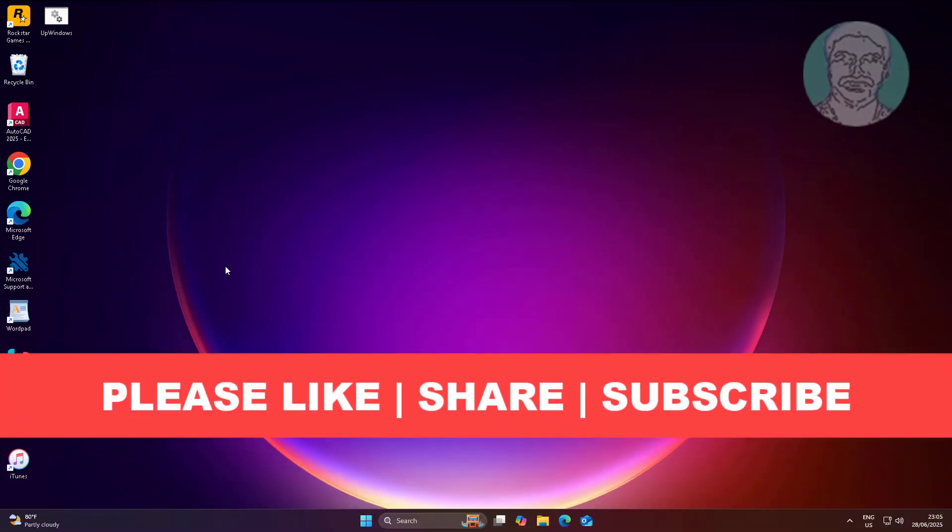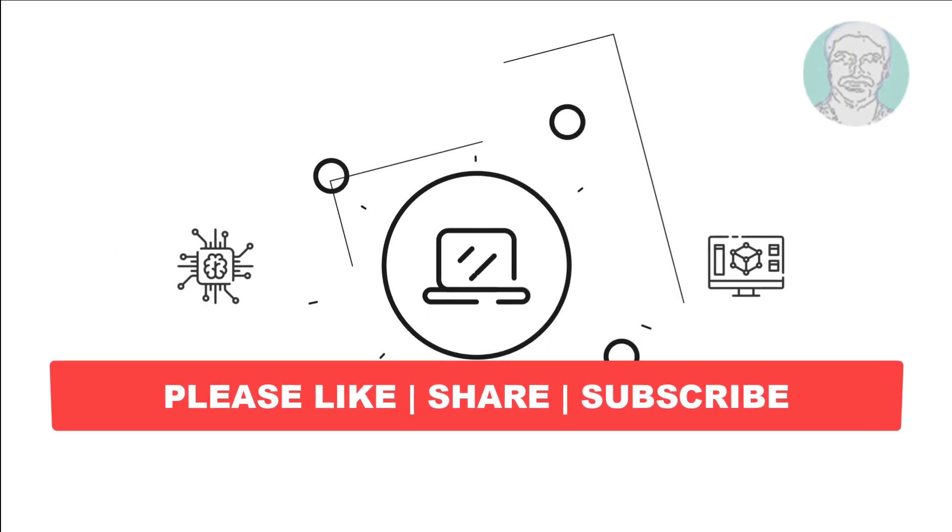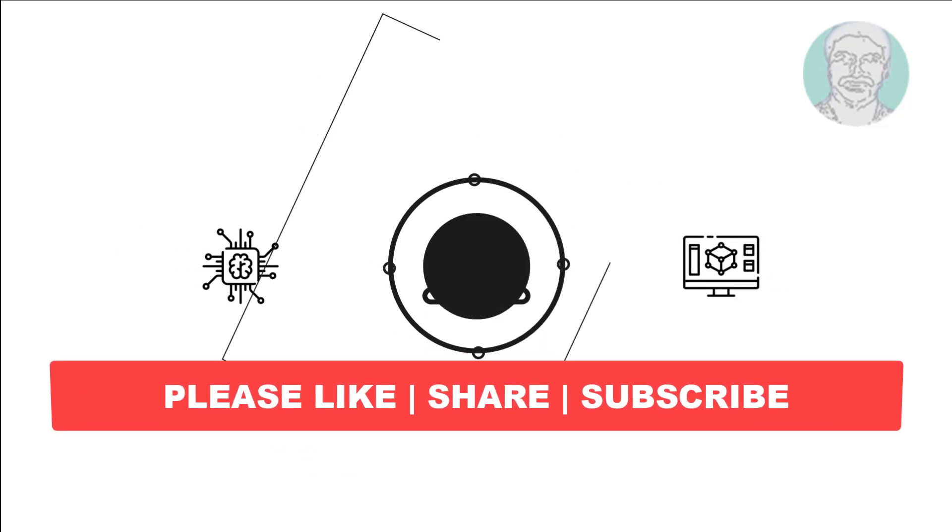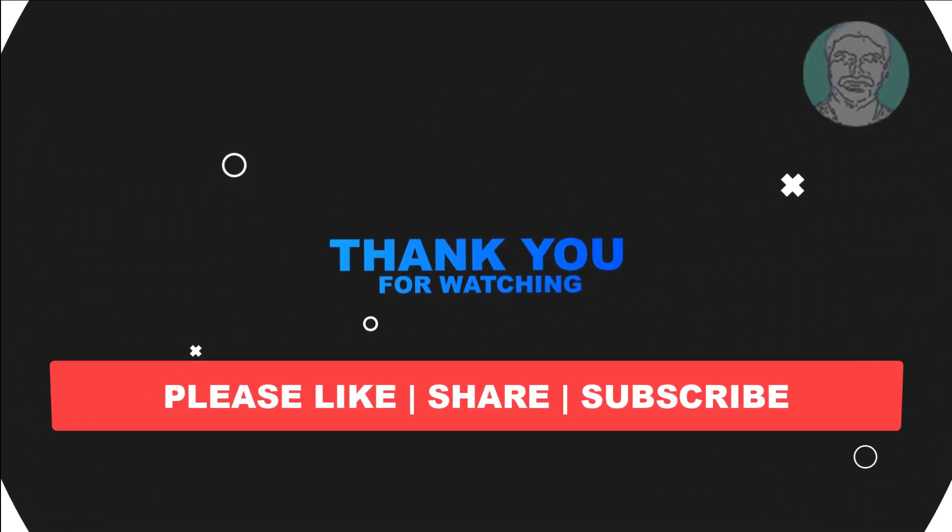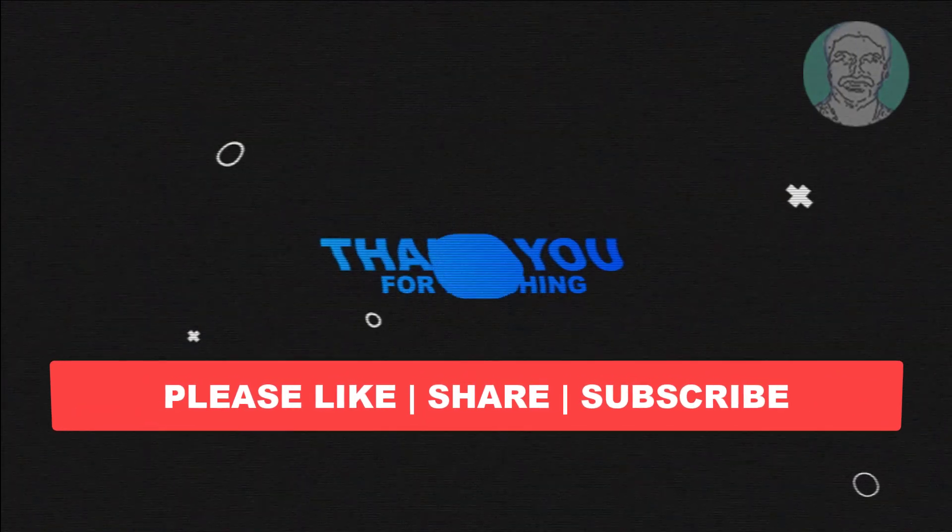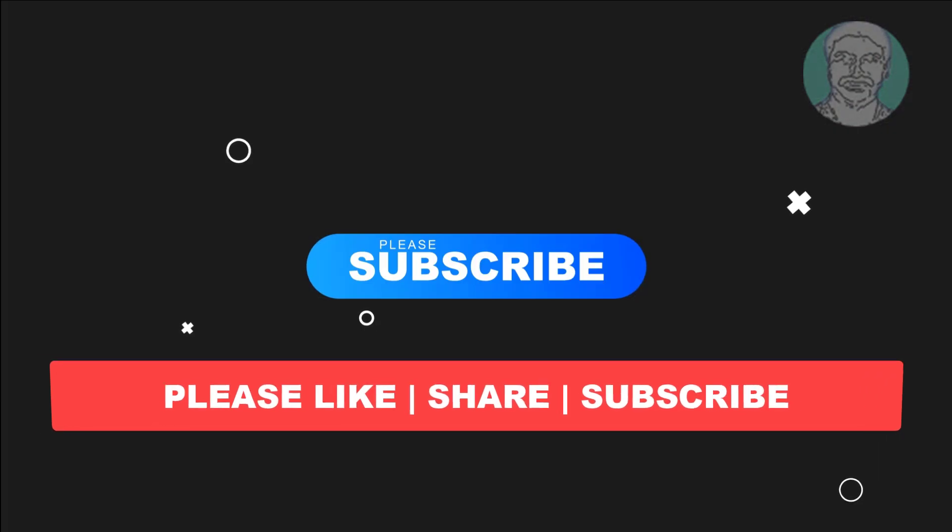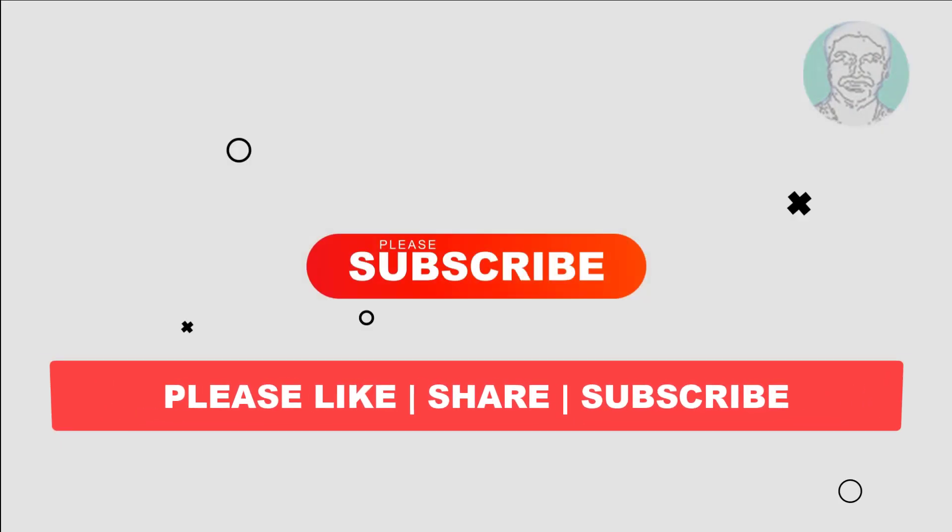I hope this video tutorial helps you. Please like, share, and don't forget to subscribe to my channel. Thank you very much, see you next video.